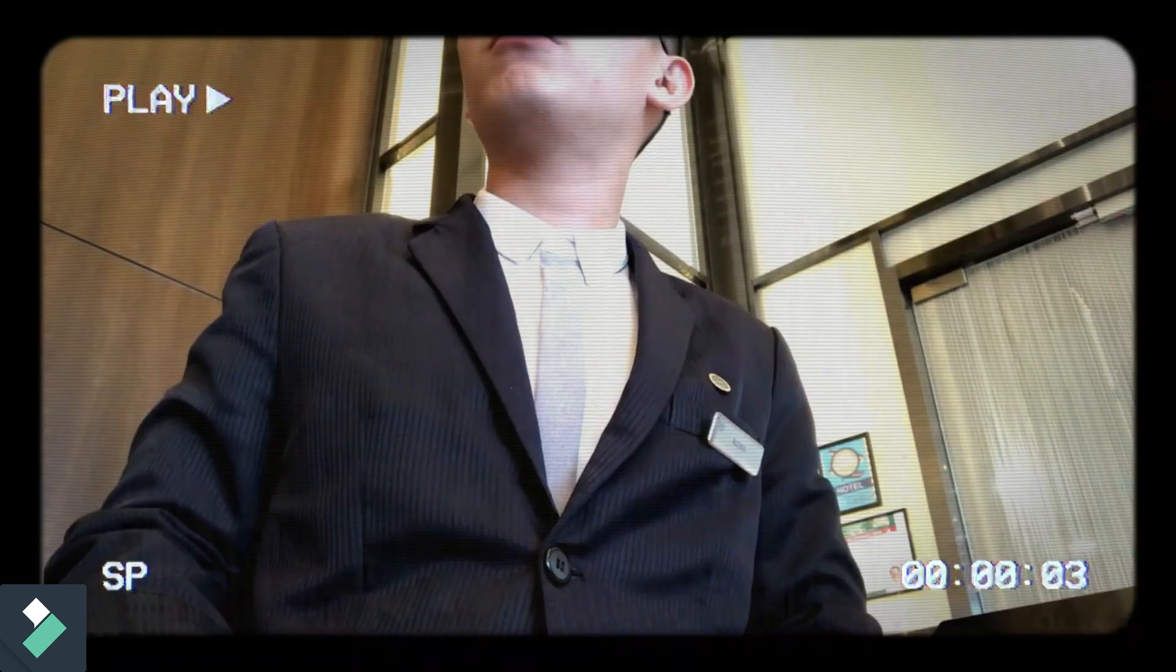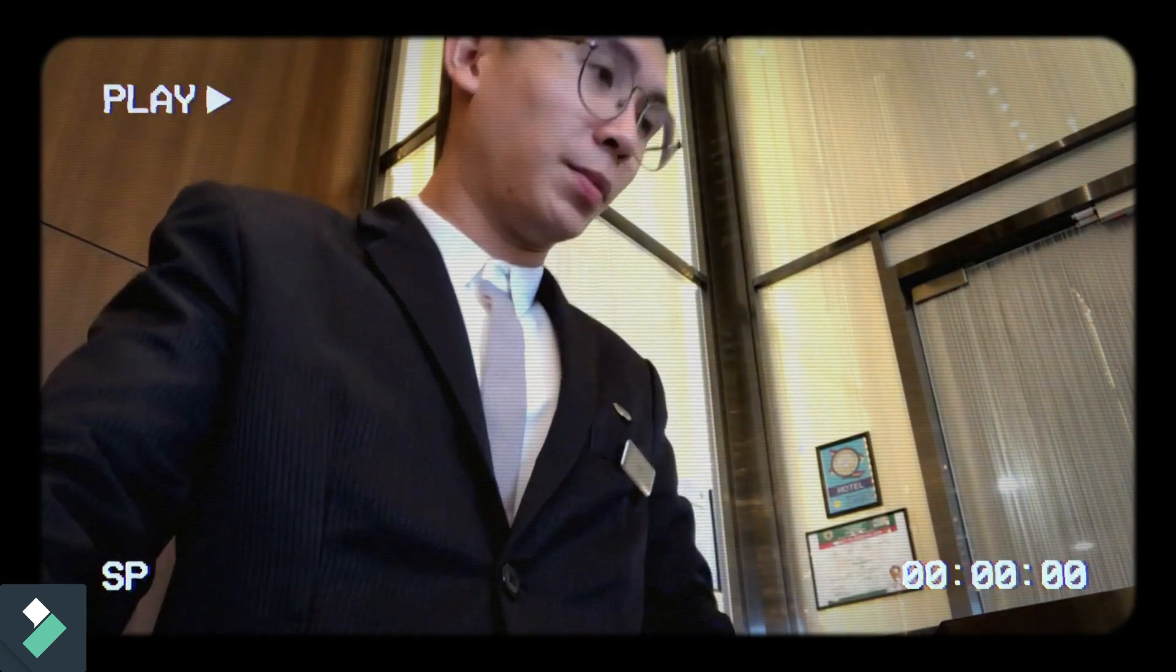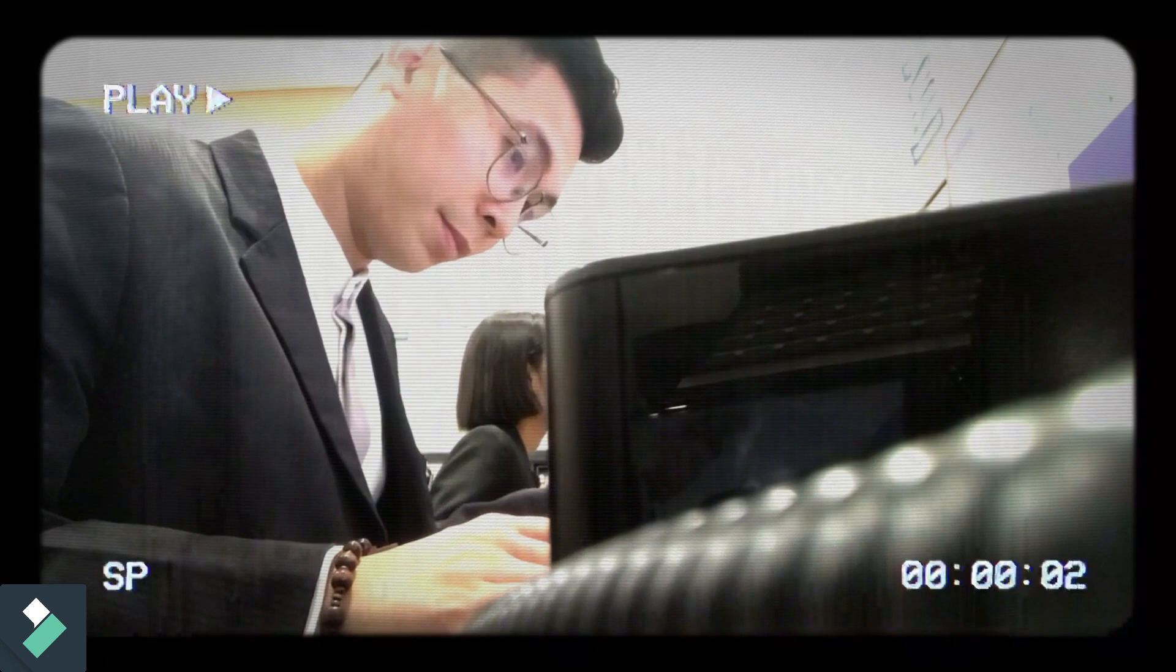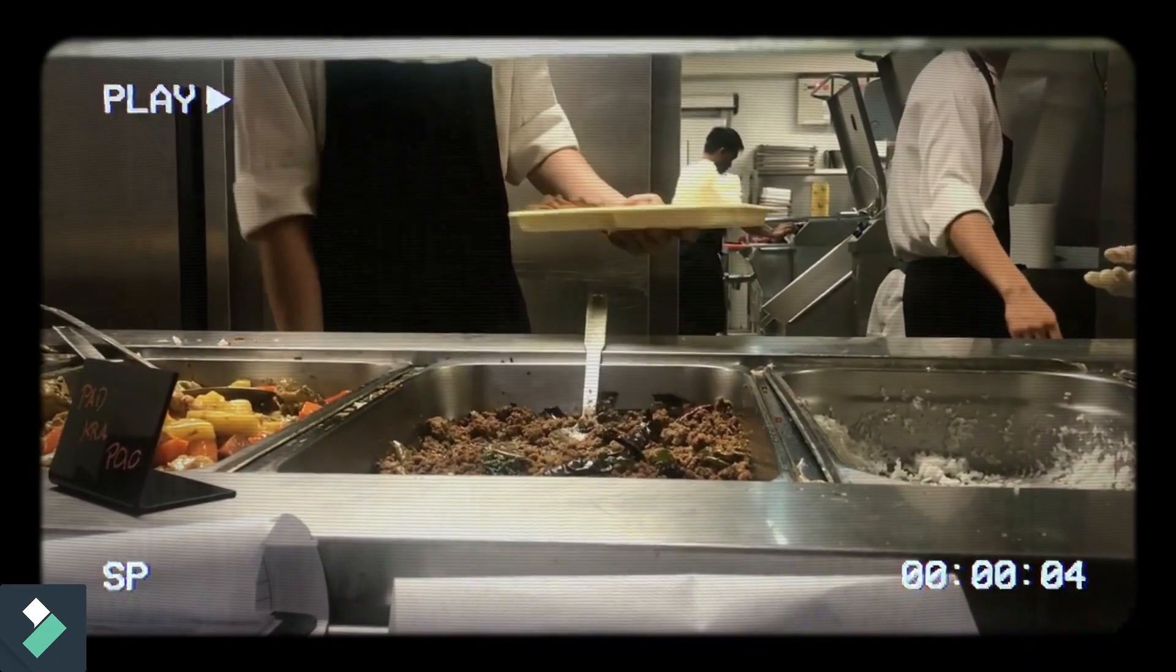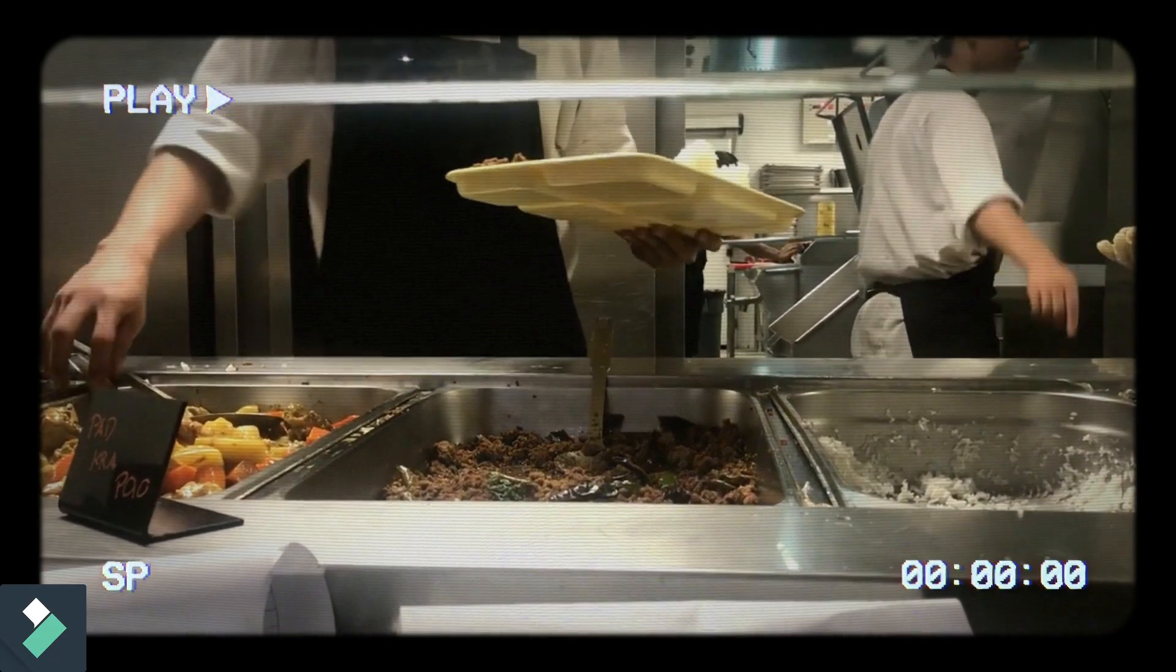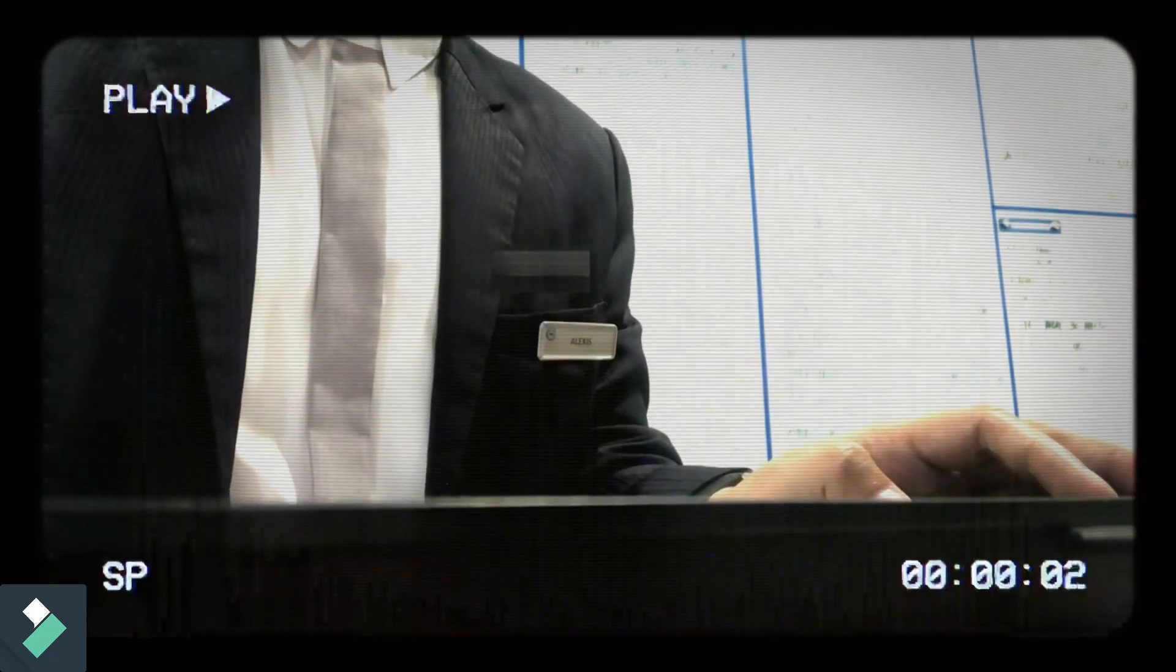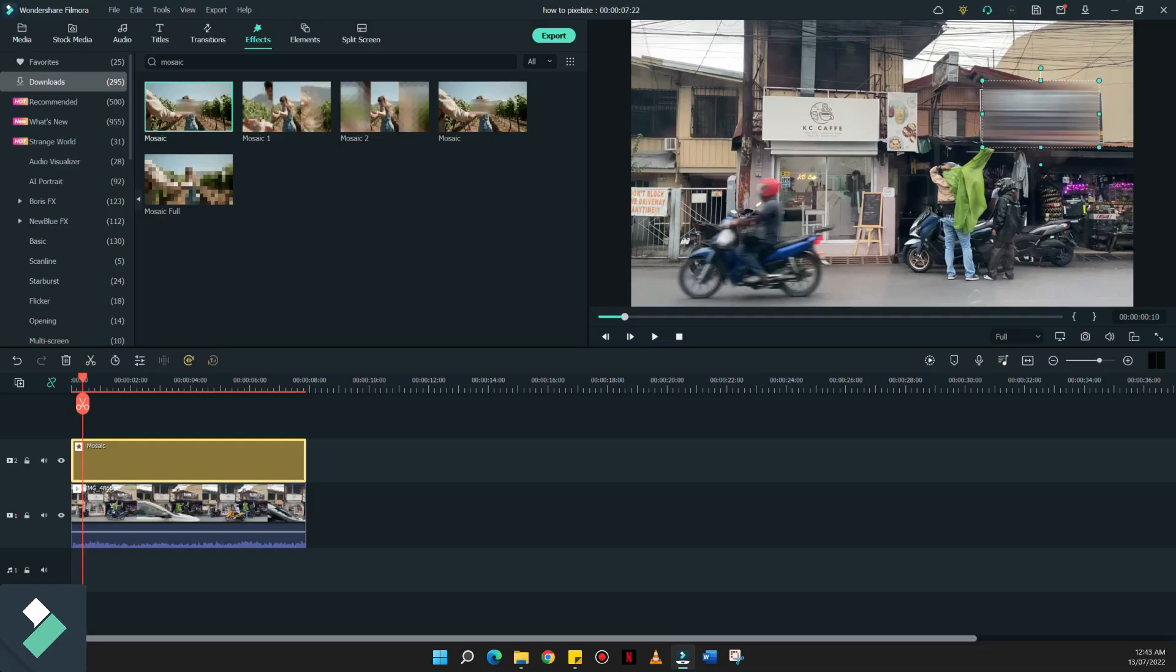Kung mapapansin nyo yung mga previous videos ko, laging nakablur out or nakapixelate yung mismong brand pin ko sa uniform and even my nameplate. Even though you know me, but still, the logo of the brand that I don't want to be seen is still part of the whole frame of the video.